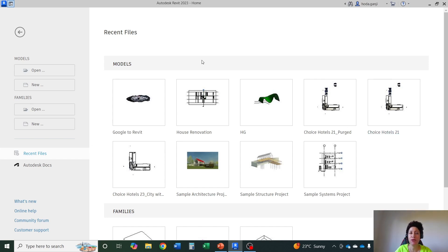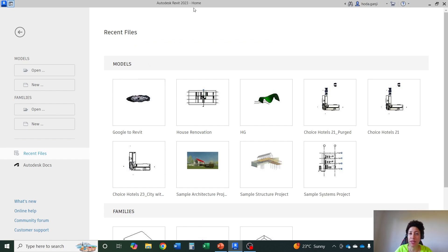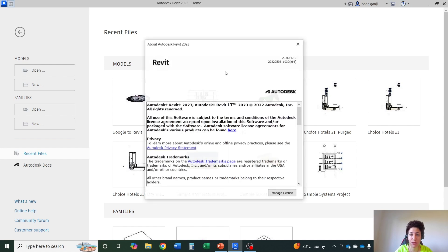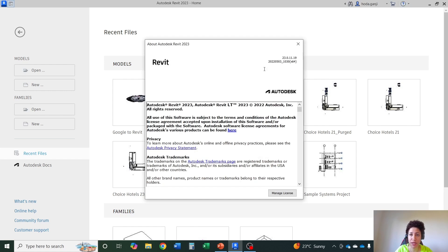This is the home page of Revit. Starting from the top you see the version here but that's not the complete version. The complete version is actually if you go here, go to About Autodesk Revit 2023, your actual version of Revit is the number which is here.